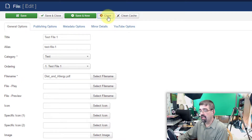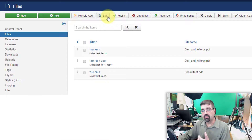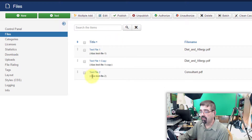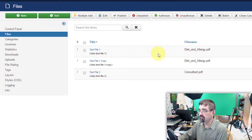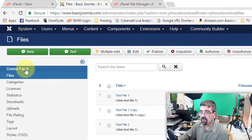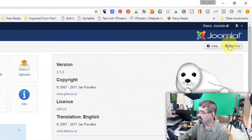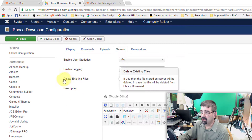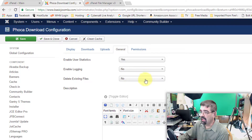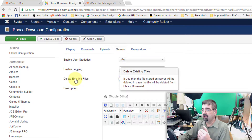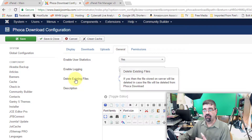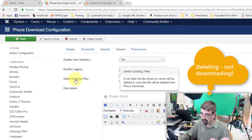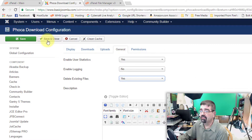We'll close that and change one setting to enable deleting of files. Go to Control Panel, Options, and then under the General tab, look for the field 'Delete Existing Files' and change it to Yes. Of course, make sure you have a backup of these files if you want them later, because this will get rid of them altogether. We've changed this to Yes, so we'll go Save and Close, and then go back to Files.